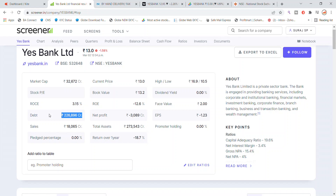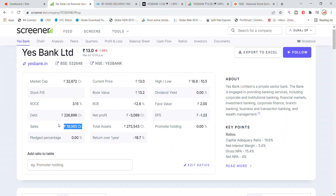The total debt is 2,26,000 crore. Net profit is minus 3,089 crore. In the third quarter, the profit is minus 3,000 crore. EPS is minus 1.23. The company's total sales until the third quarter are 18,065 crore, showing a small profit recovery from the bank.